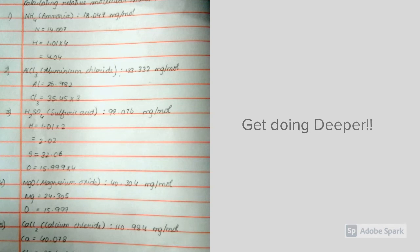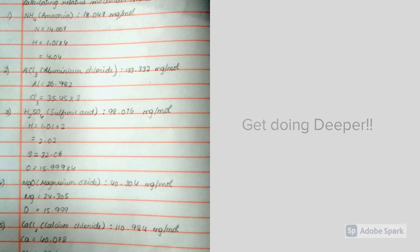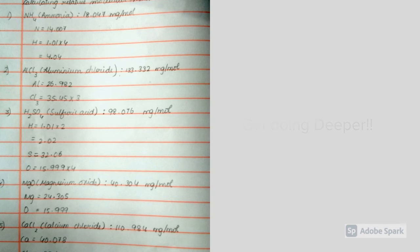Next is magnesium oxide, magnesium plus oxygen, which is MgO. Mg equals 24.305, and O equals 15.995. When you add both, you get 40.304 g per mole, which is the relative formula mass of magnesium oxide.